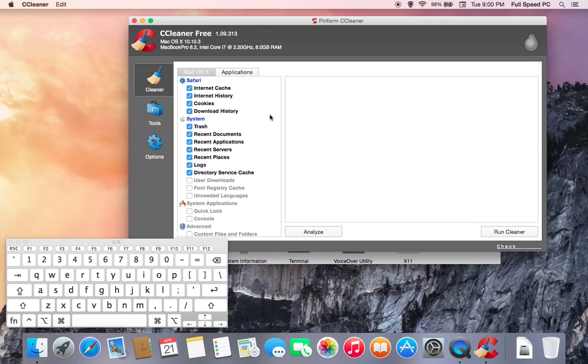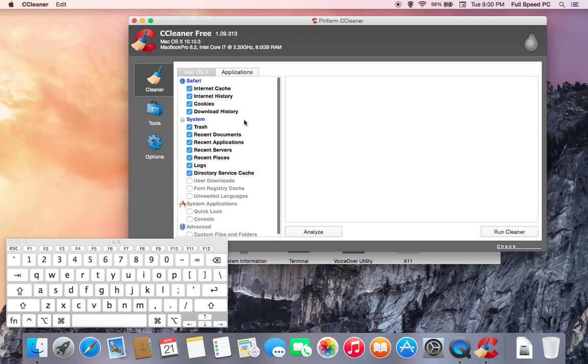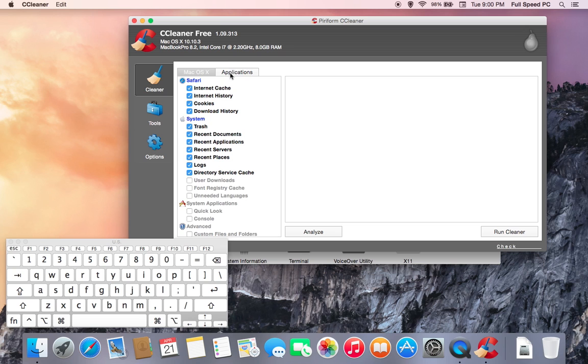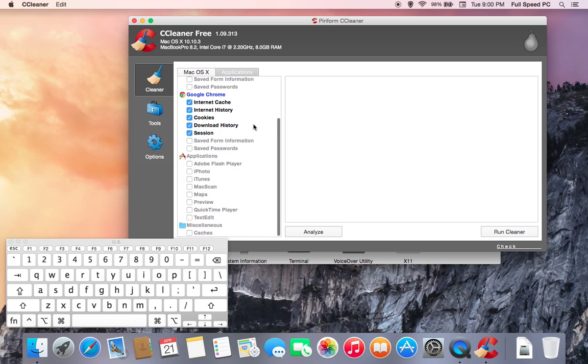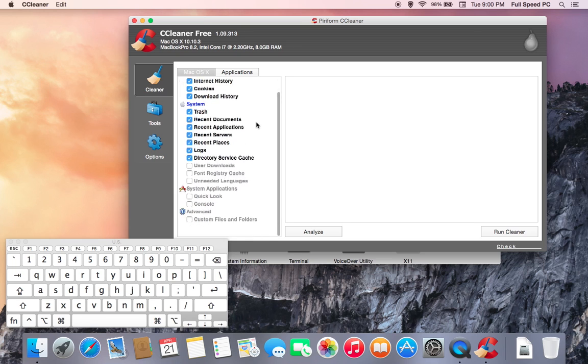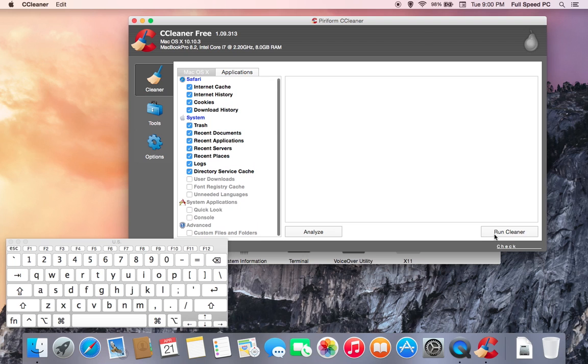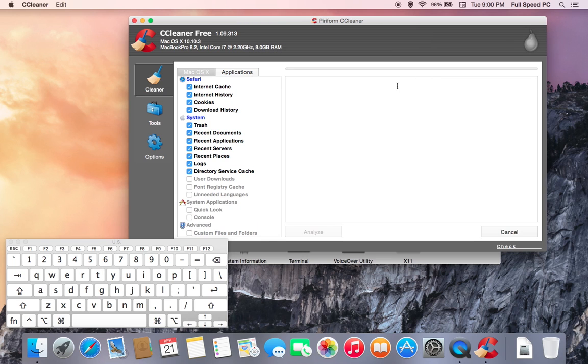Once you have CCleaner up, once you select the first tab, just make sure that you have the following boxes checked. Your applications list will vary depending on what applications are on your computer, so it's going to be kind of up to you what you clean out. However, when it comes to the web browsers, make sure you're not deleting any saved information out because that is information you don't want to lose. Once you have all the correct boxes checked, go ahead and just run the cleaner.